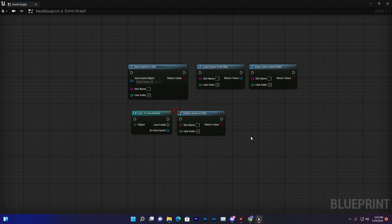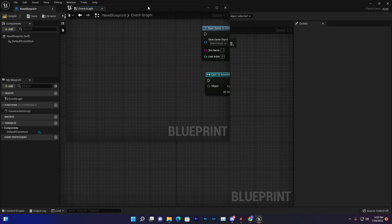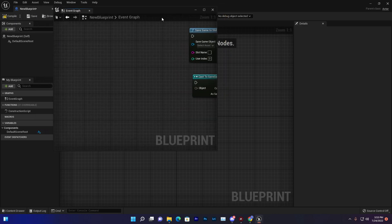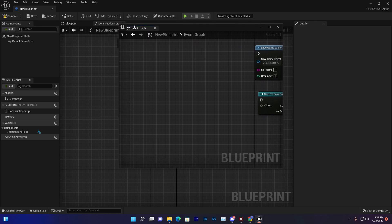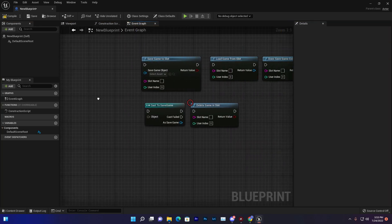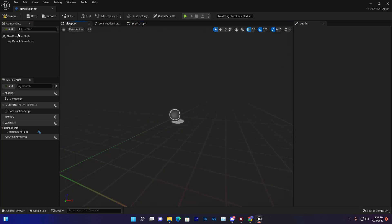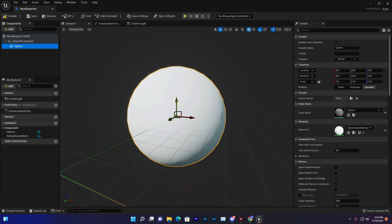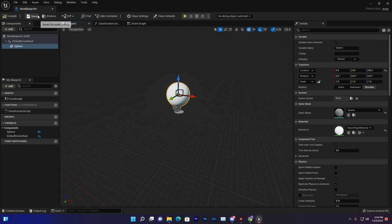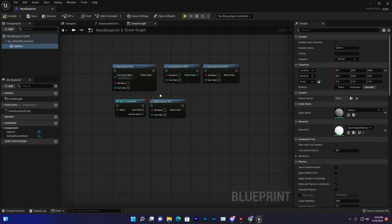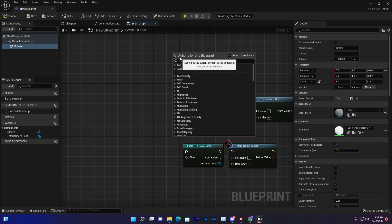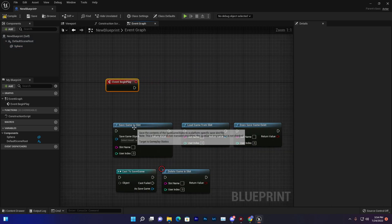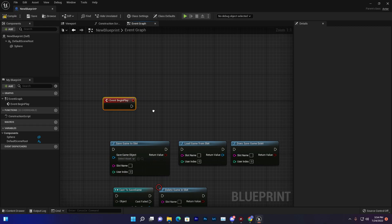Now let's make an example and see how we can use these nodes. I already created an actor — let me drag and drop it here. This is a shape actor, and we'll use it to demonstrate whether saving is working or not. Let's use Begin Play to start setting up the save system.